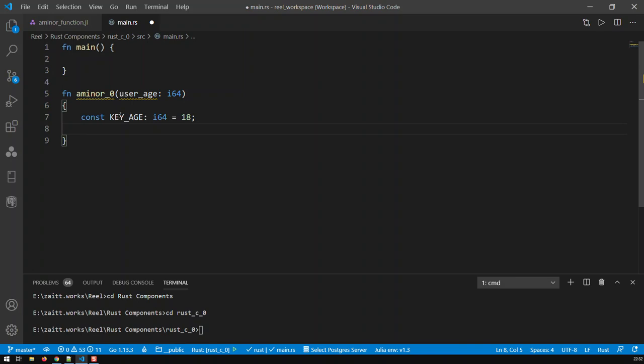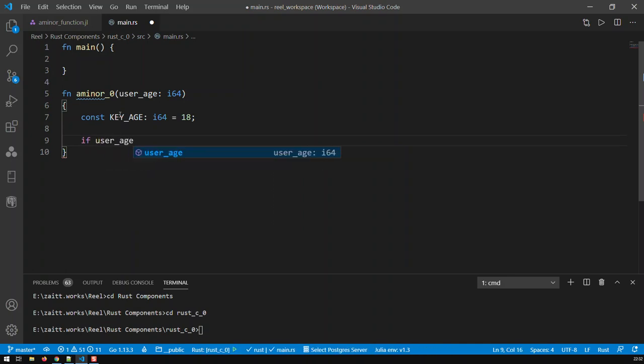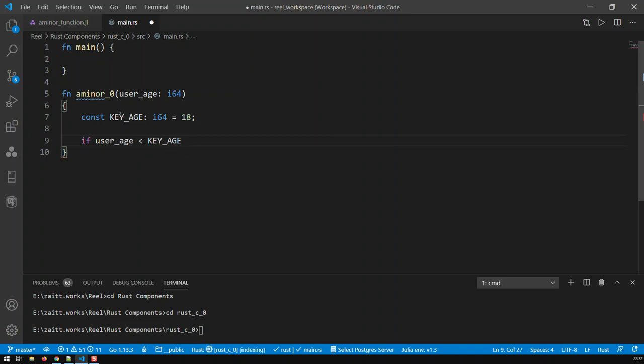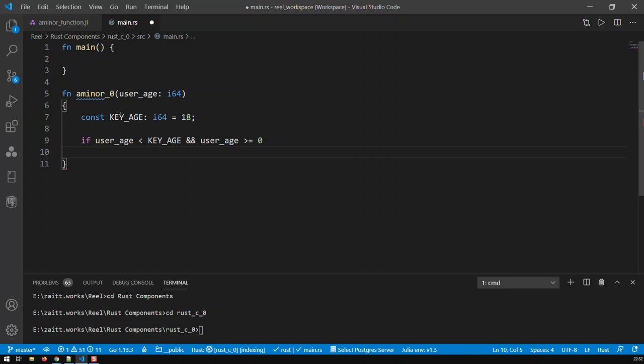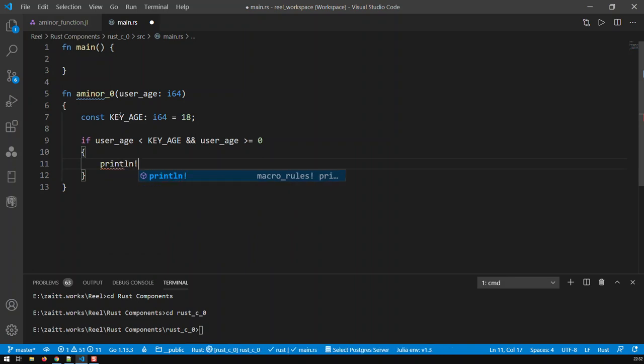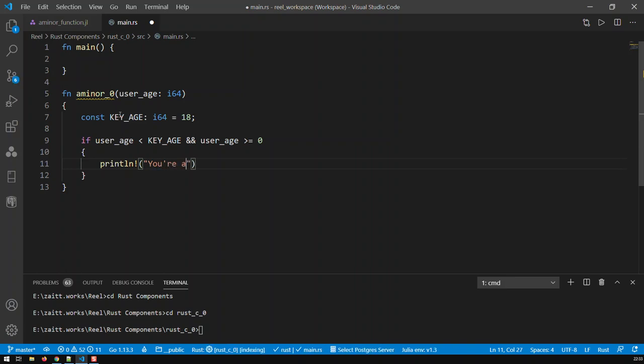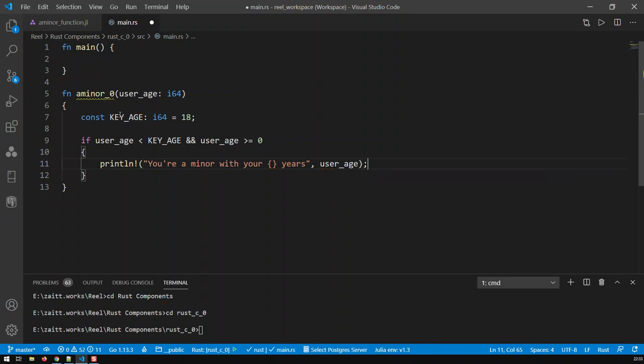And then I'm going to start putting my conditions. If user_age is smaller than KEY_AGE and user_age greater or equal to 0, well then what? Well, then the function is supposed to print out, you're a minor. So println and what it says is, you're a minor with your {} years. And then here we have user_age.